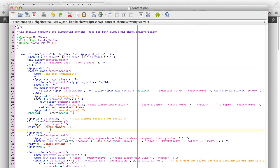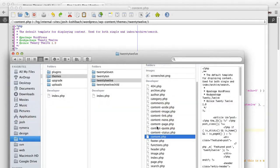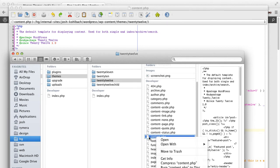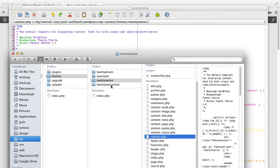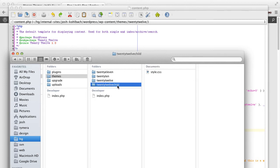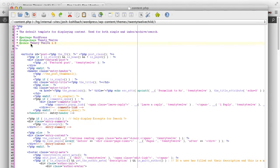I won't go through the exact specifics here because it does differ from theme to theme, but essentially what I need to do is make a copy of content.php and put it in my child theme's directory. I'll do Ctrl+C on Windows or Command+C on Mac, then navigate to the child directory and press Ctrl+V or Command+V on Mac, then open that up in the editor. Now I've got an exact copy of this file and I'm free to start altering it.